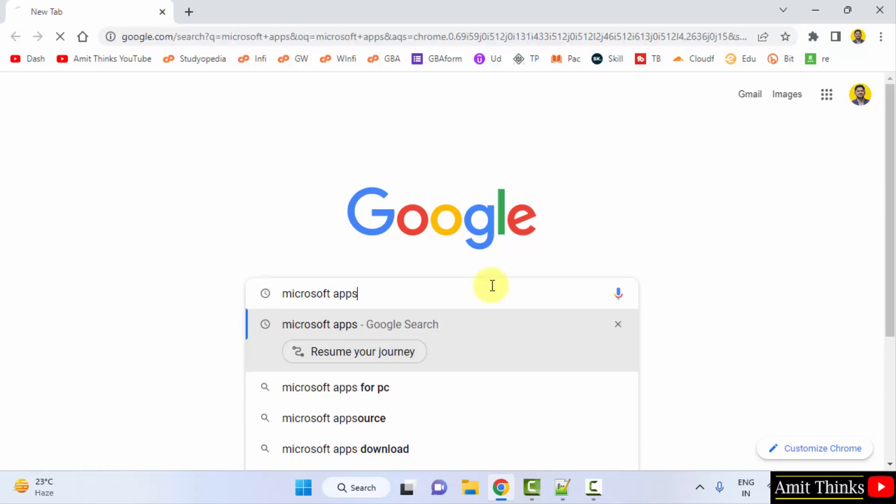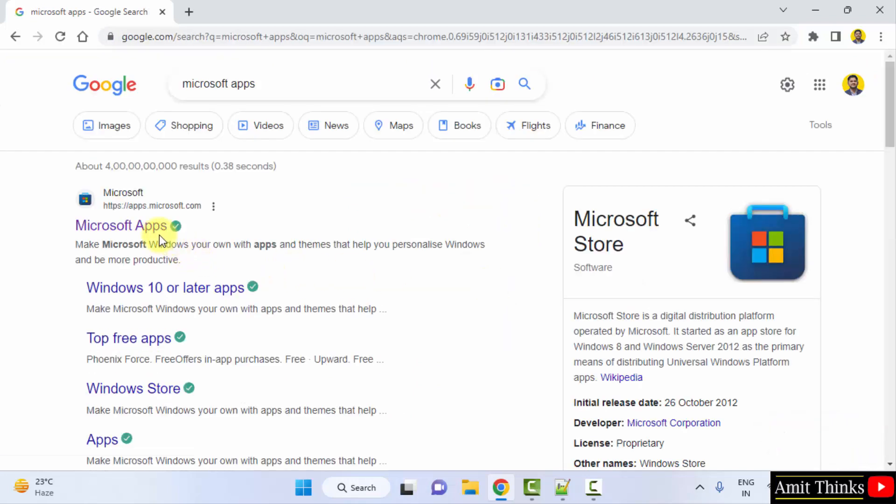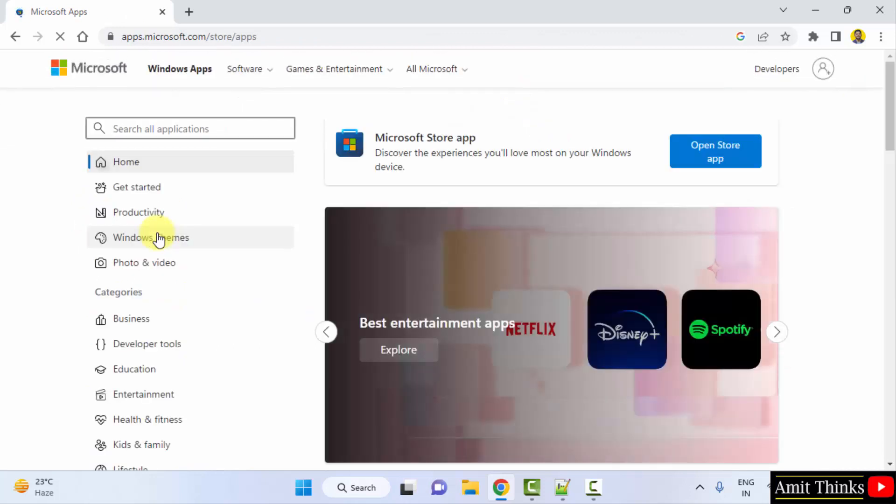Click on the official website apps.microsoft.com.